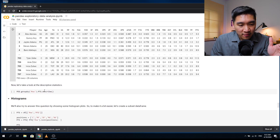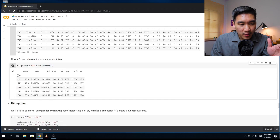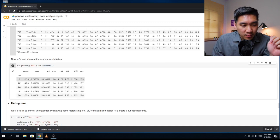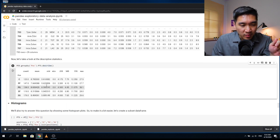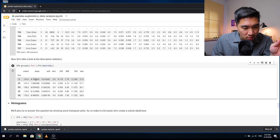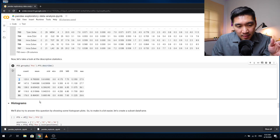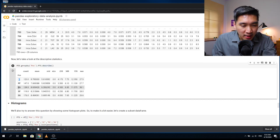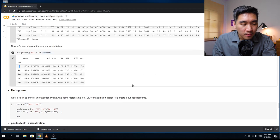Looking at the descriptive statistics now, we see a clean table with the five positions showing count, mean, standard deviation, quartiles, and maximum values. The average points are roughly 8 plus or minus 5-6 points across positions. The center position scores the most at a mean of 8.78. Interestingly, the point guard position has the highest standard deviation, suggesting several point guards are scoring quite high.